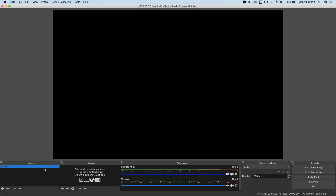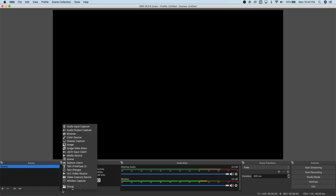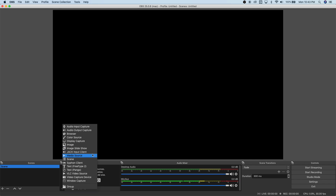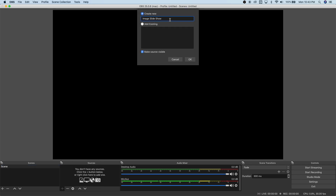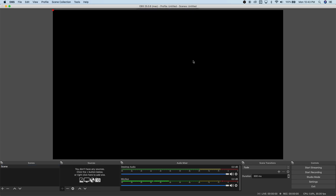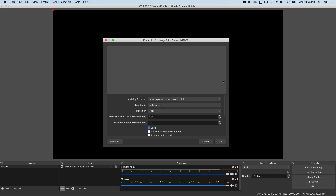Let's select the first scene and add sources to it. Click the plus icon — there are a lot of sources you can add for music livestreams. We're going to discuss adding an Image Slideshow, and we'll also add a Media Source. Let's start with the Image Slideshow. Name it 'Images' and click OK.